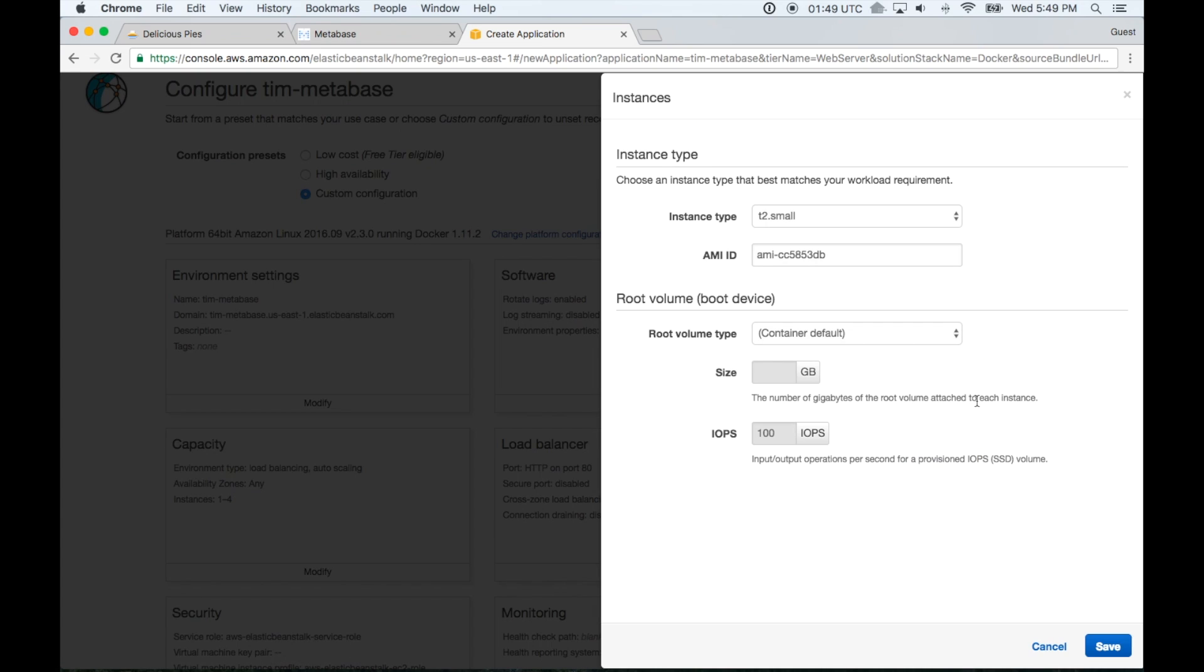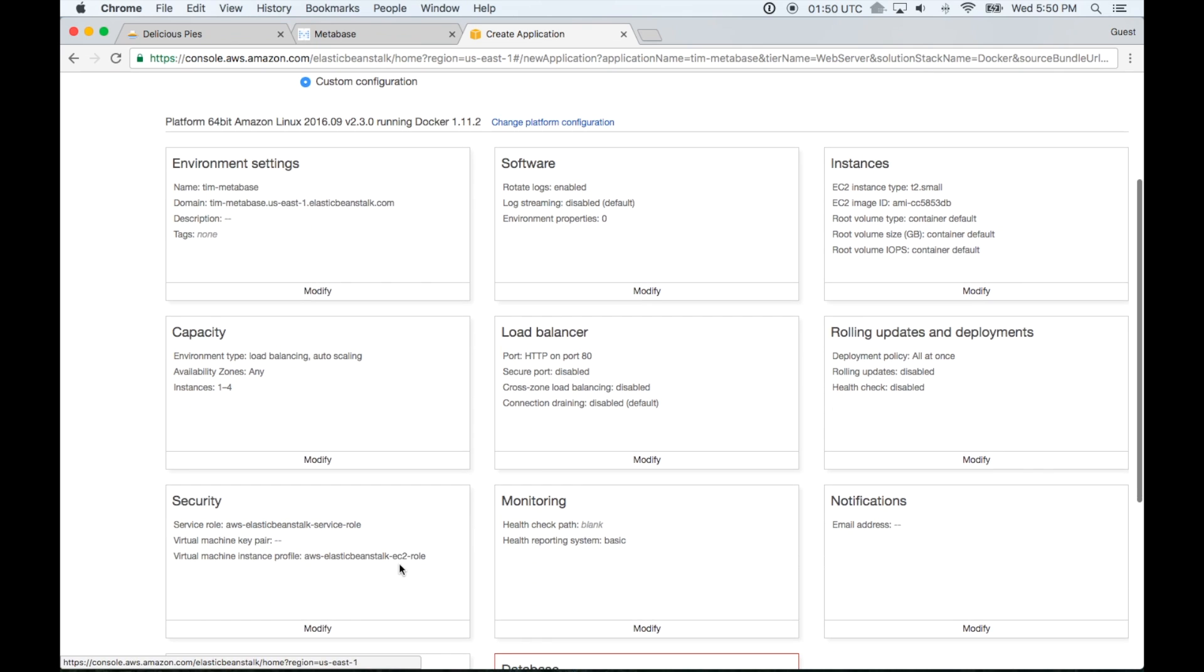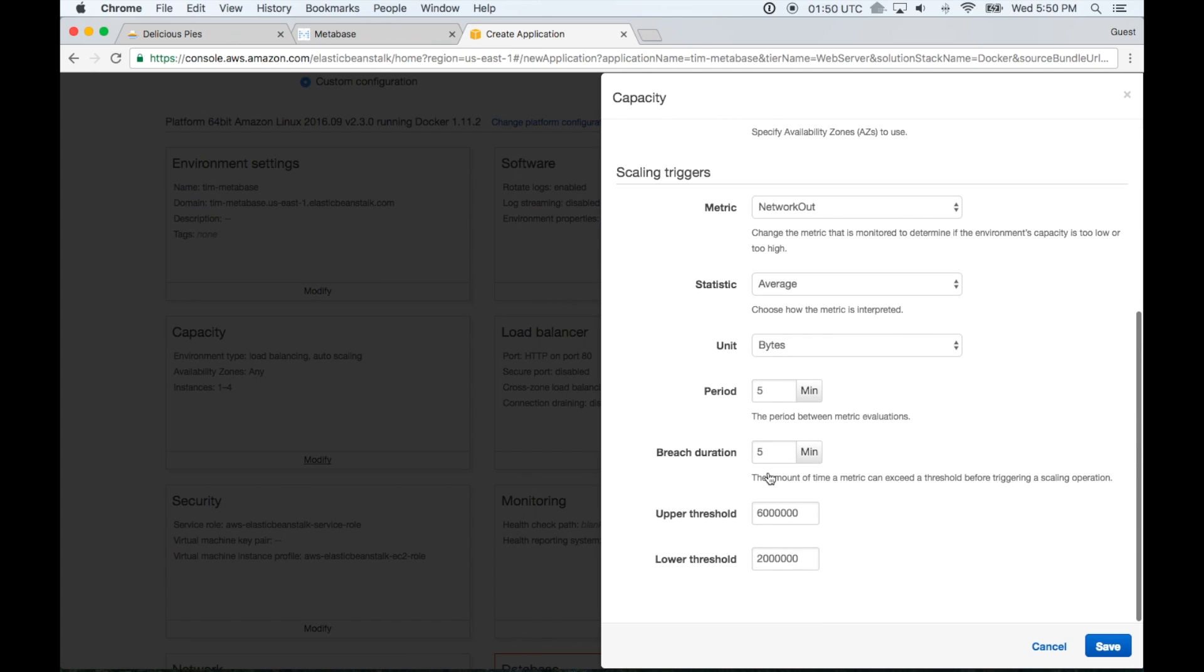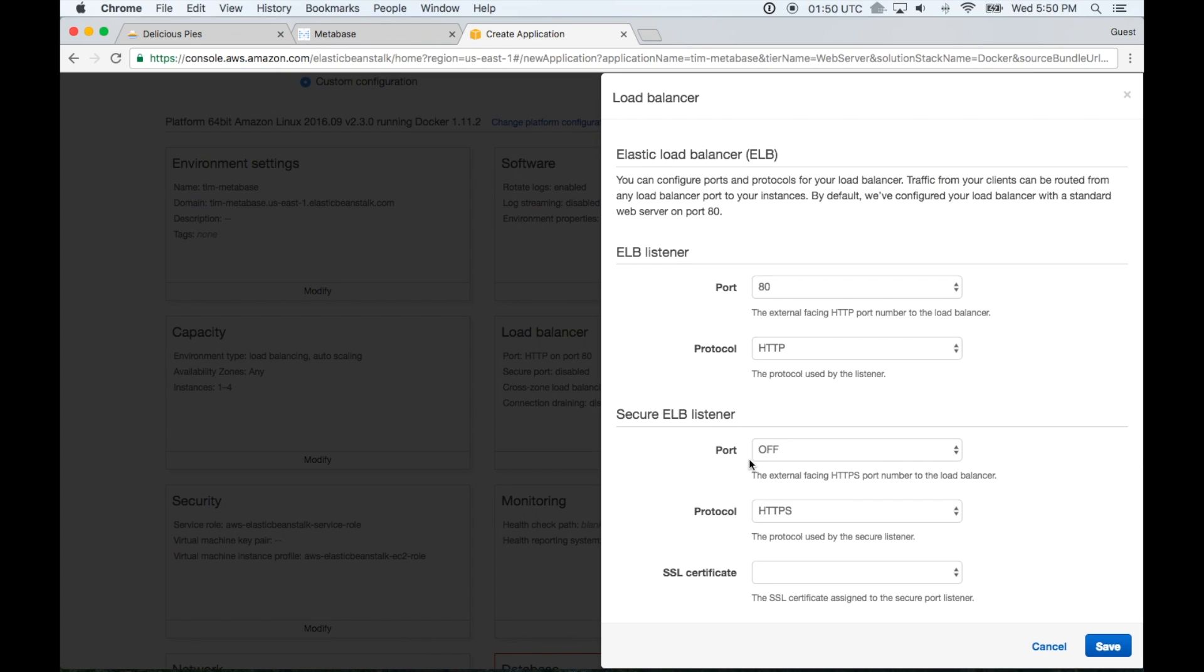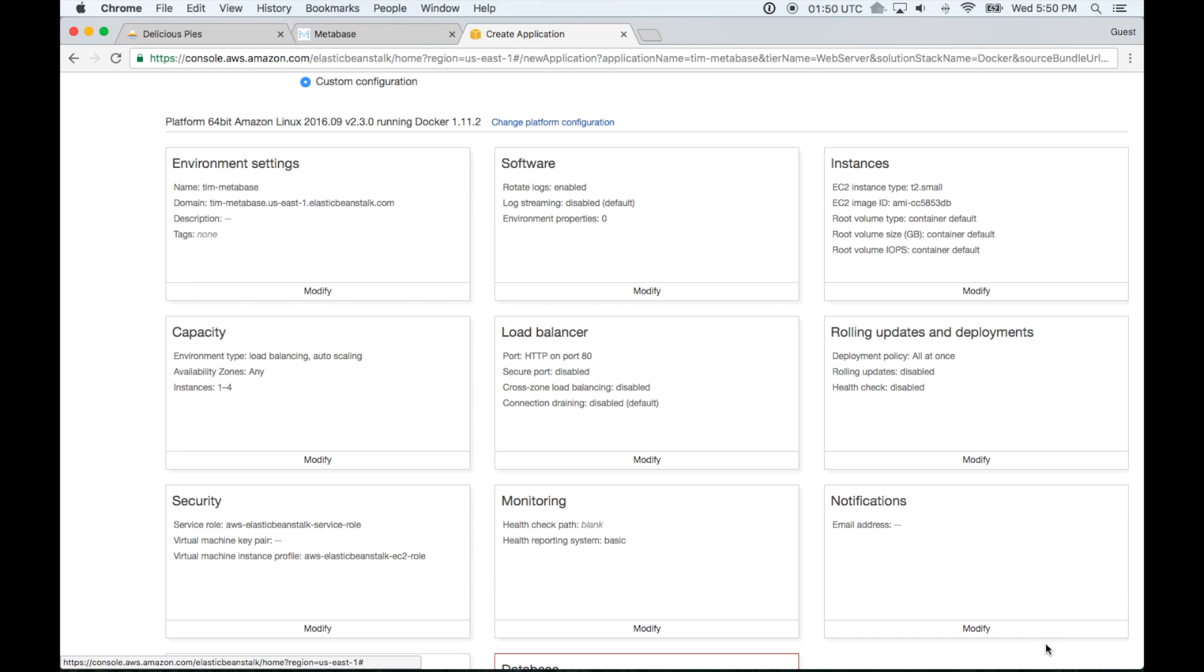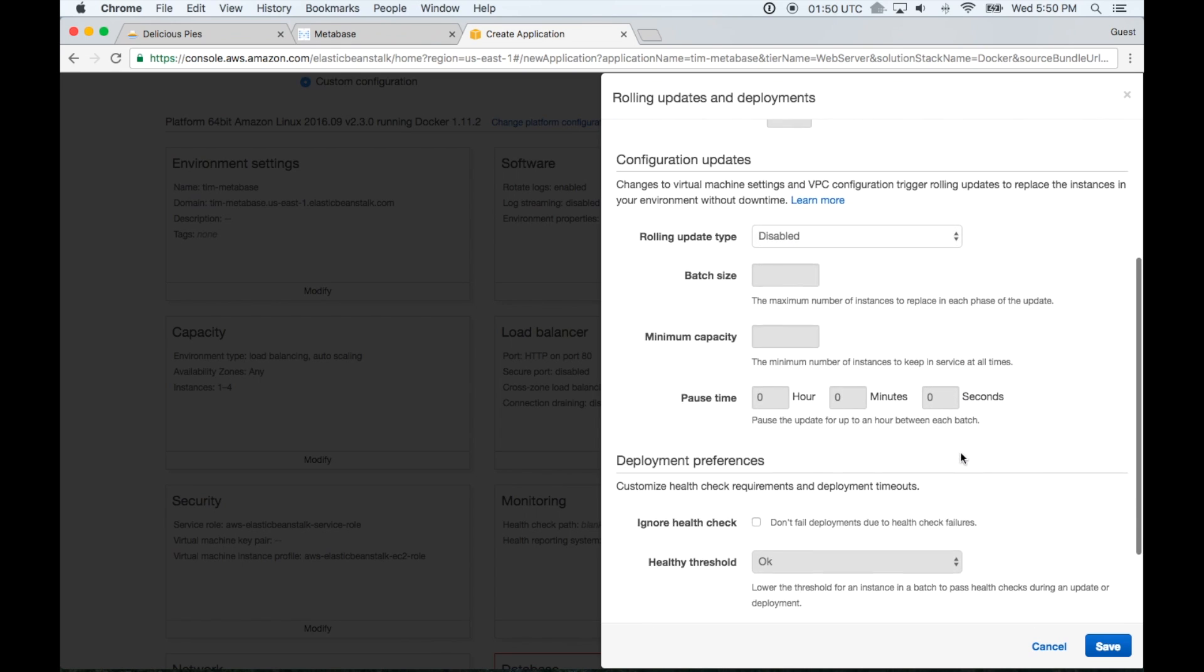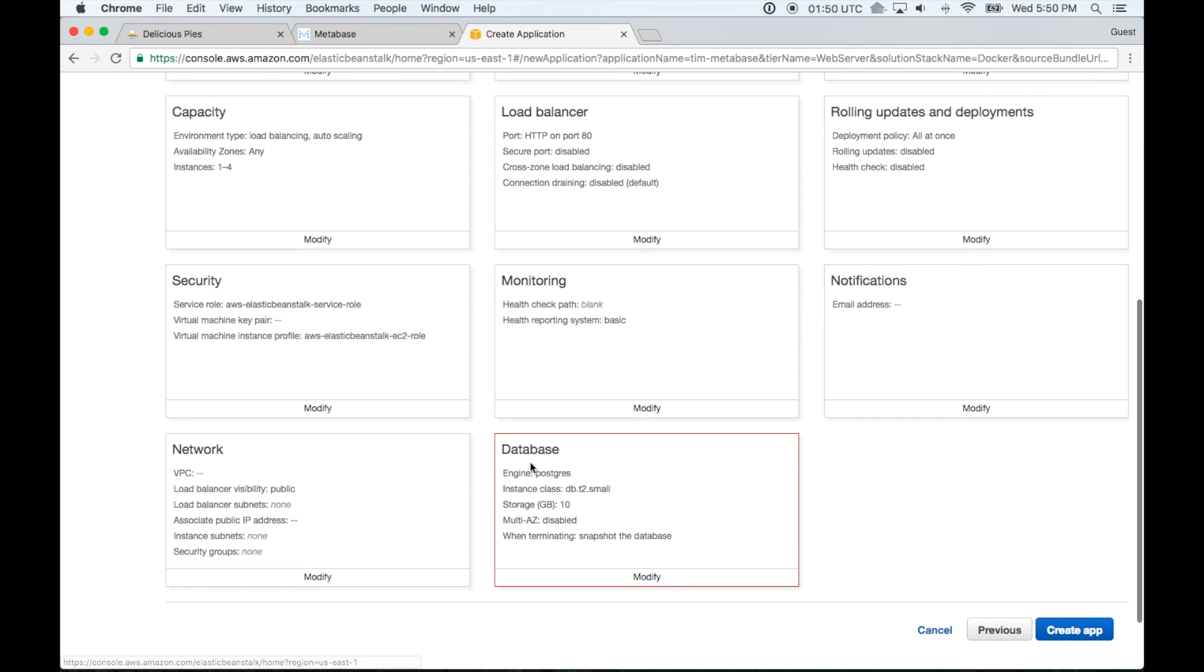Instances. Now we're going to leave this as a T2 instance. There is some caveats to that which are a little bit beyond the scope of this tutorial. And I'll talk a little about that in one of these other cards. But for now let's just leave this at T2. Now the next couple ones I think we're going to all leave default. So capacity I'm going to leave default. Load balancer I'll also leave default. Rolling updates and deployments I will also leave default.